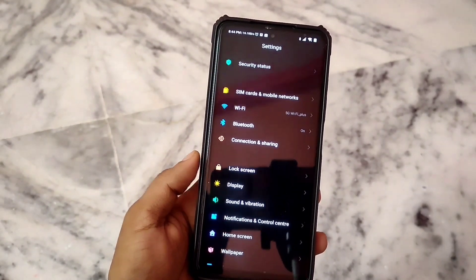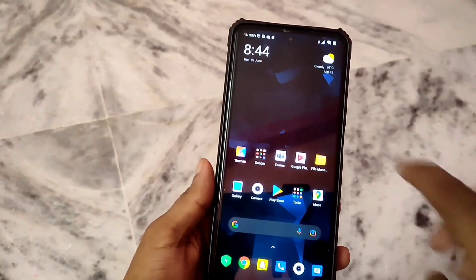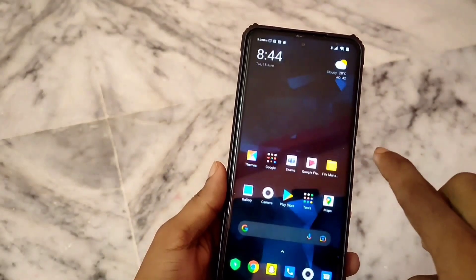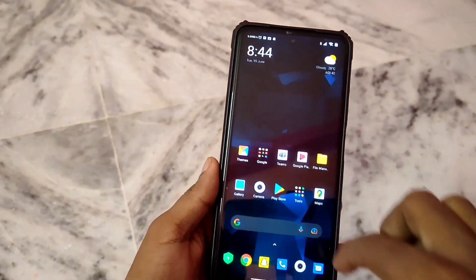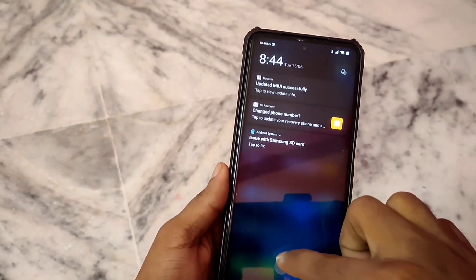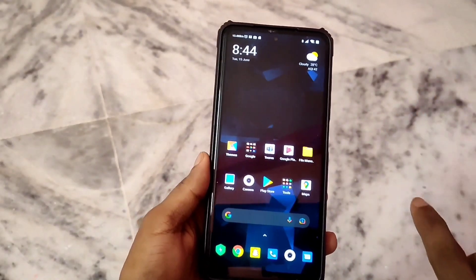I will tell you the features. If you right-swipe, then you will enable the Control Center. And if you left-swipe, then you will see the notification settings.